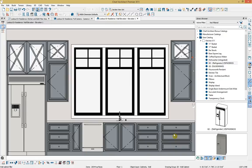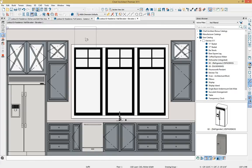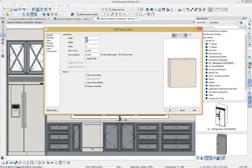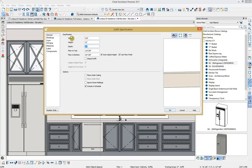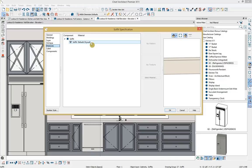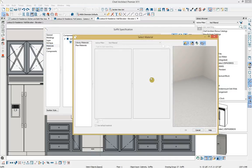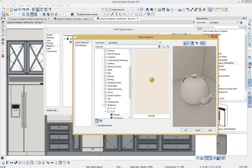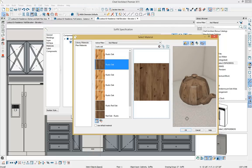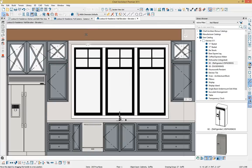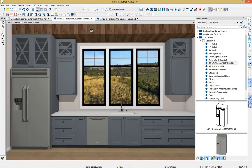I'll select my soffit from the cabinet tool and click within the plan to place it. Opening it up, I'll change the width to 210 inches, the height to 12, the depth to 24, and the floor-to-bottom to 120, placing it right above the cabinet. In the materials panel, rather than drywall I'll set this soffit as a custom beam using rustic oak material from the library. I'll drag the beam into place and take a camera view to see the 3D result.